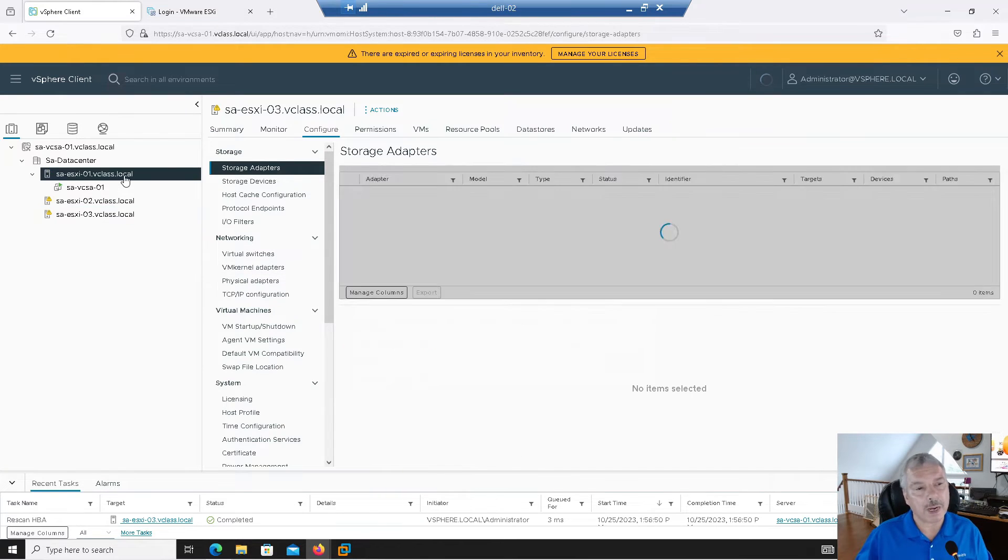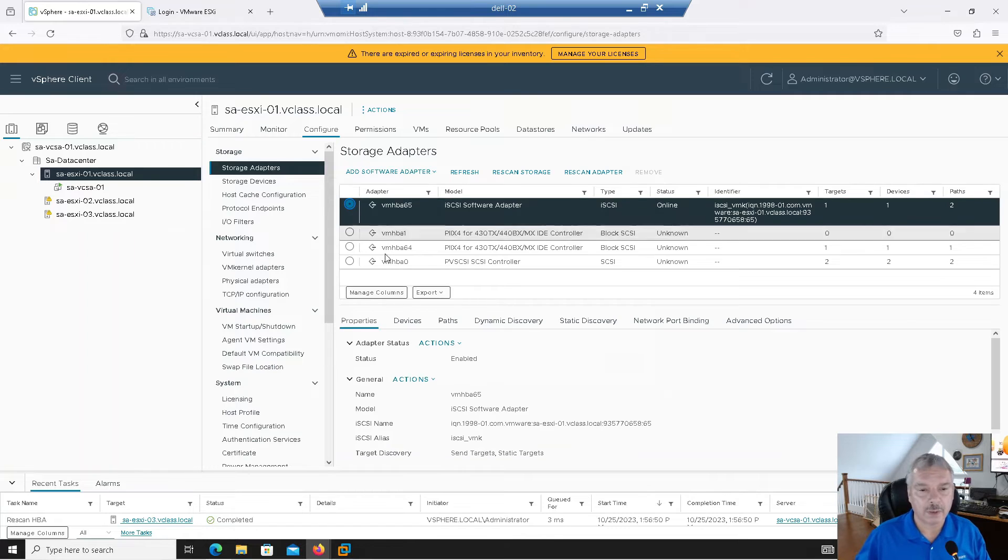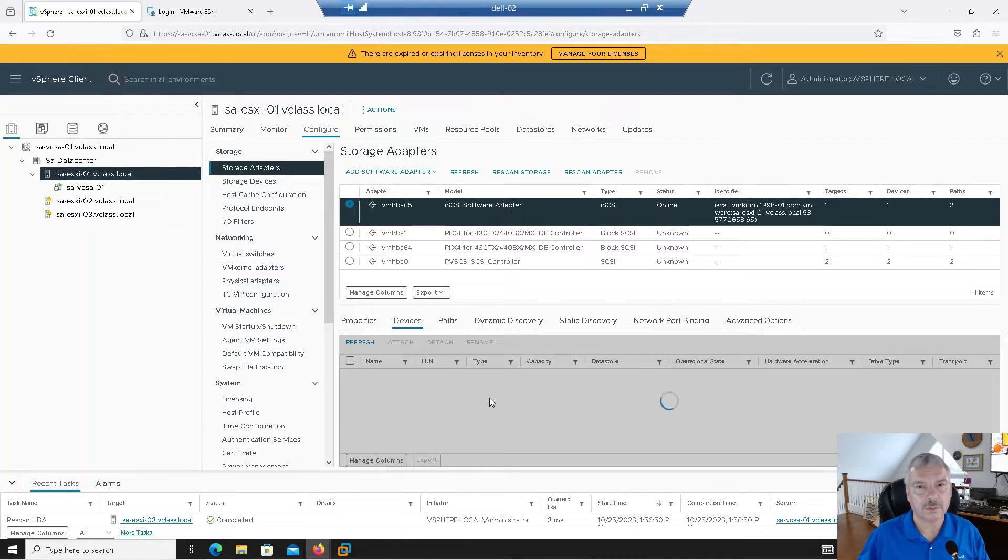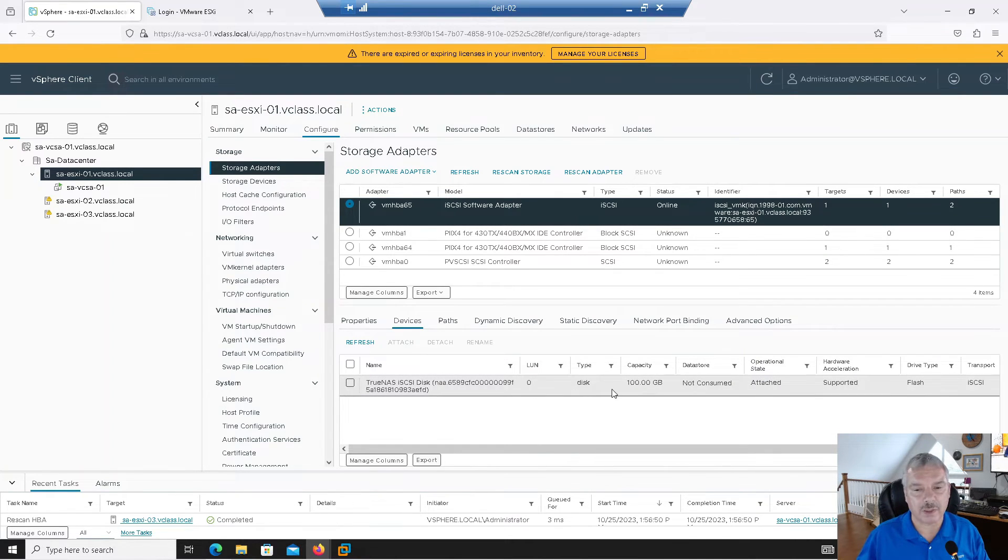If I go back to host one now, let's select the adapter. And what do we see here? If I go devices, give it a few seconds. Boom. We see it found a device. LUN zero.